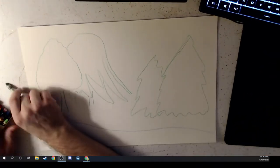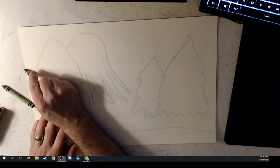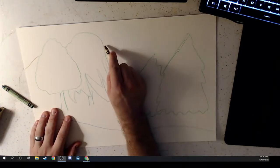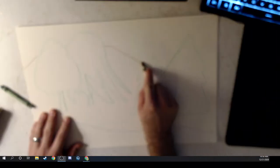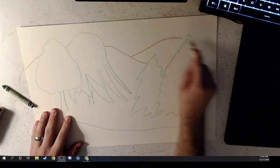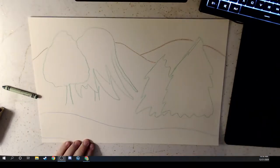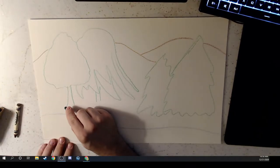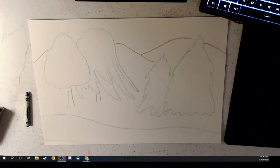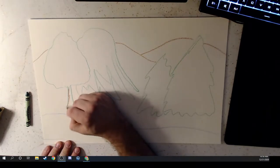And then maybe in the background I'll draw some bluffs, kind of up near the top, going behind the trees. So we can see some bluffs — those are kind of like the mountains that we have around here. A bluff is like a small mountain. And I can go in and color some stuff too.